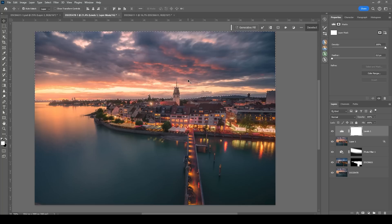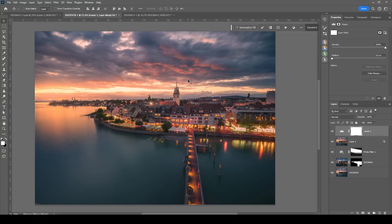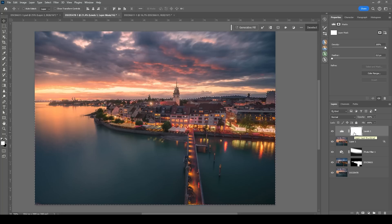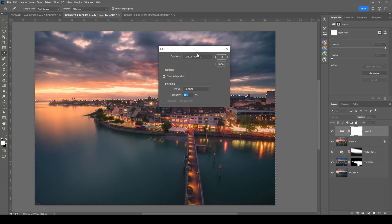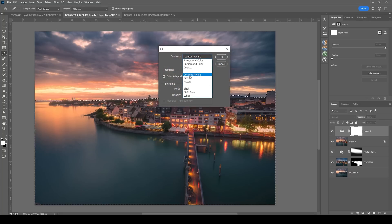Click on the layer mask of the levels layer, hit Shift F5 and choose black.